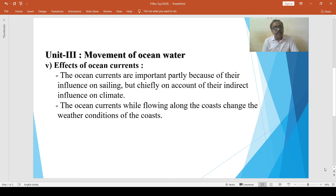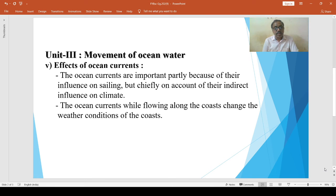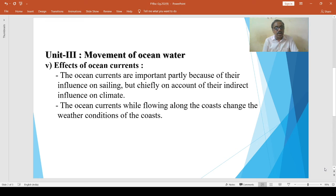The place where warm and cool currents meet results in foggy weather and typhoons. For example, the weather near Newfoundland is foggy because the cool Labrador Current and the warm Gulf Stream current meet near the coast of Newfoundland.